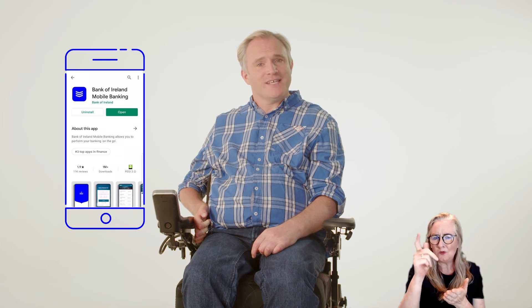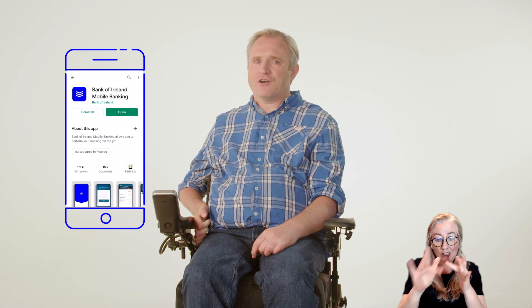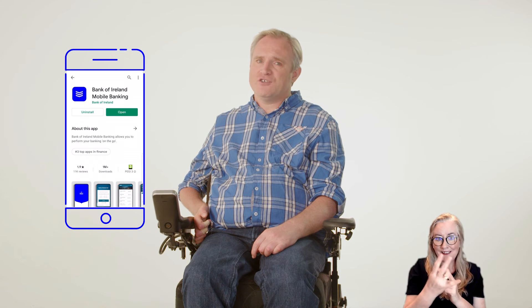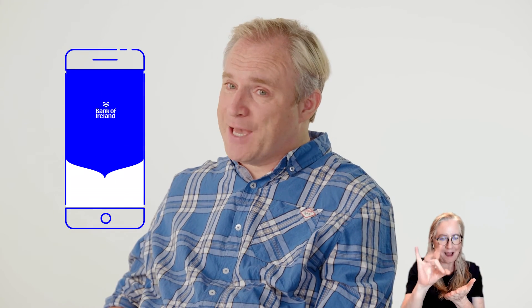This will take around 20 seconds, but may take a little longer depending on your internet speed. Now tap Open. You have successfully downloaded the banking app.